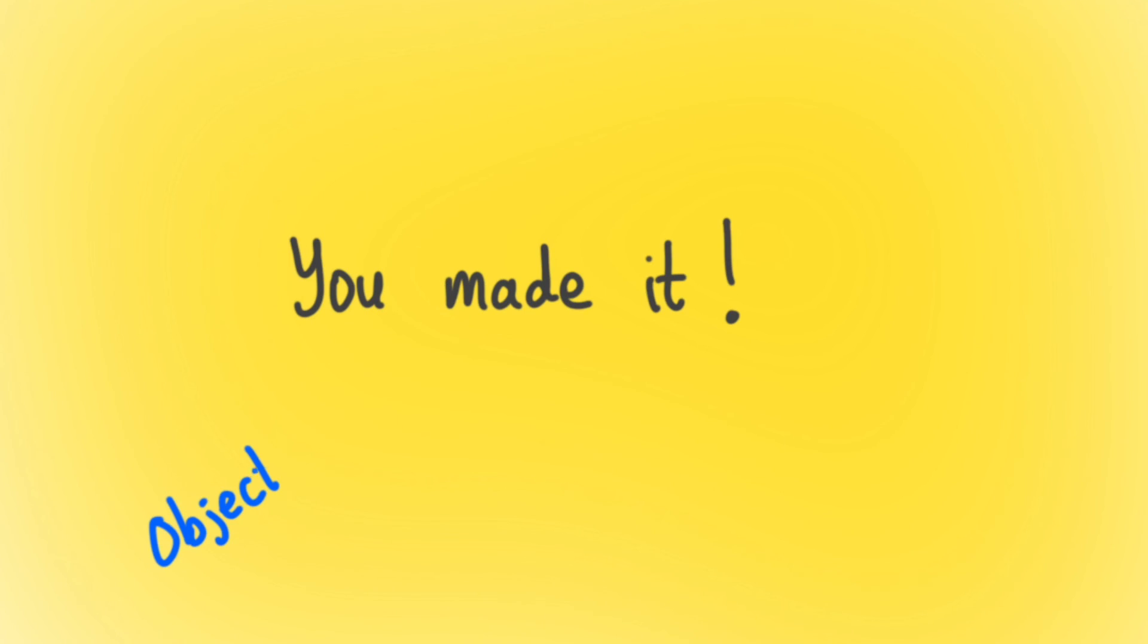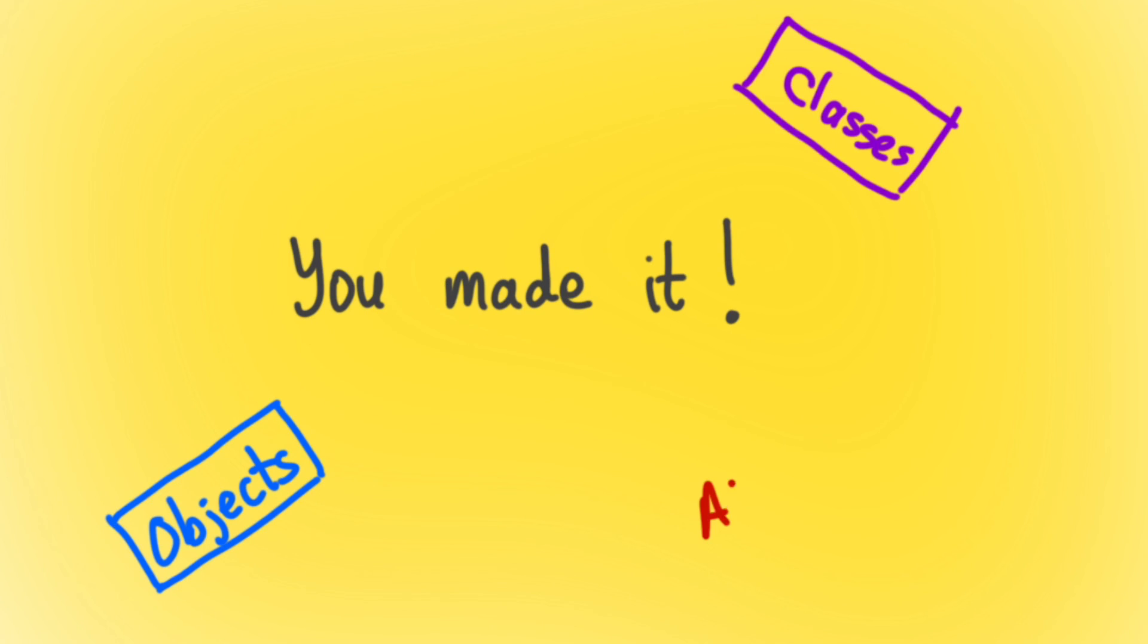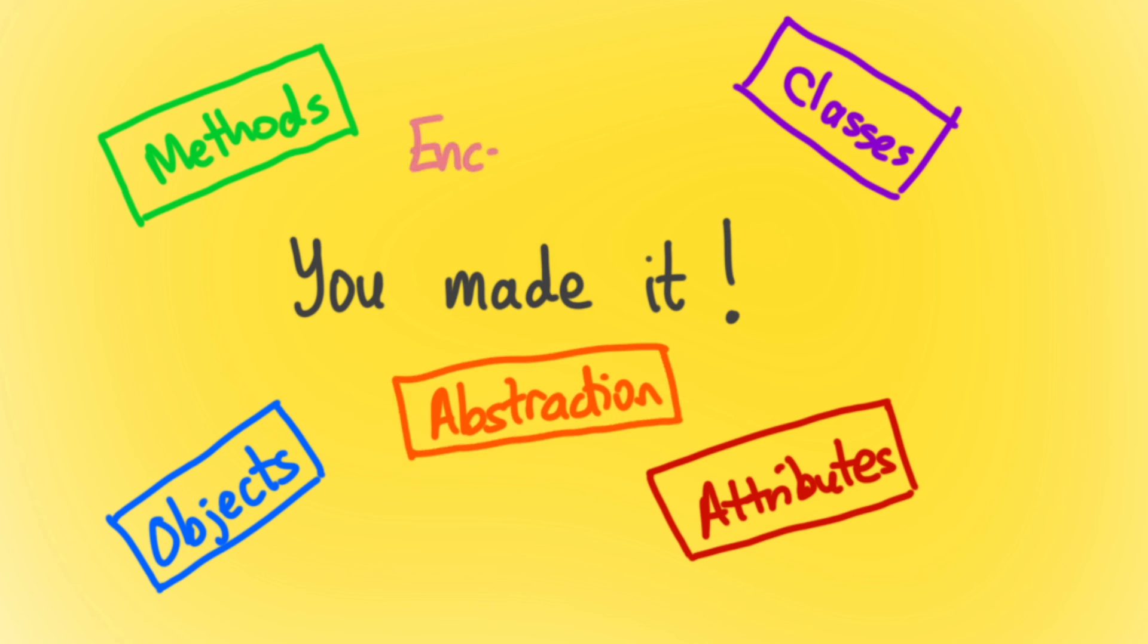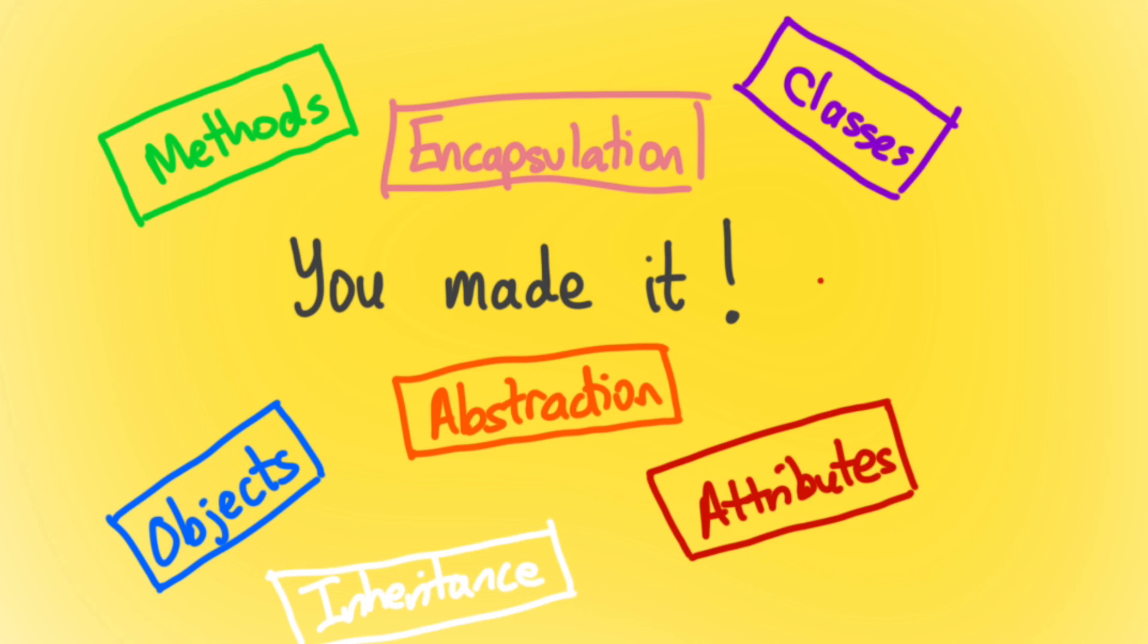You made it. You just learned about objects, classes, attributes, methods, abstraction, encapsulation, inheritance, and polymorphism. And most importantly, I hope you understand the why behind coding in object-oriented programming design.